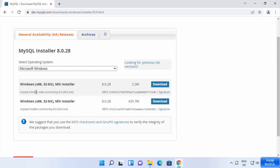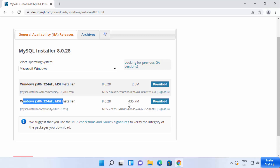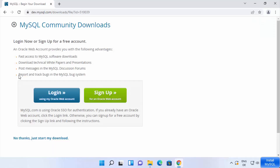We don't want the web community-based version — we'll install the full version, which is bigger in size but comes with all the tools. Choose the second version whose size is around 435 megabytes and click the download button.